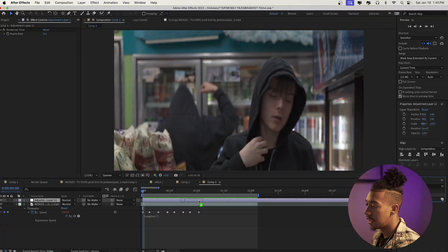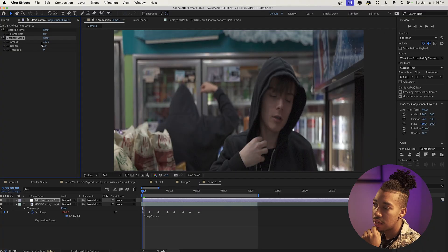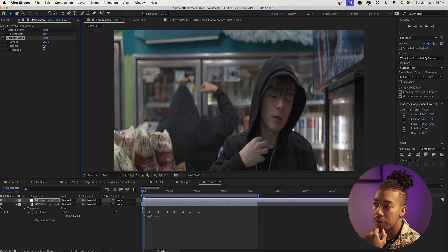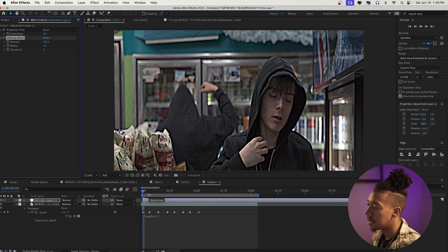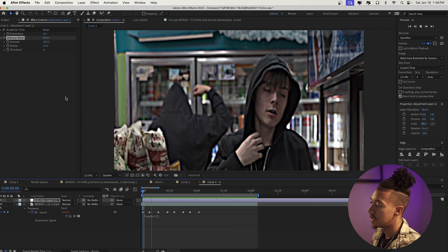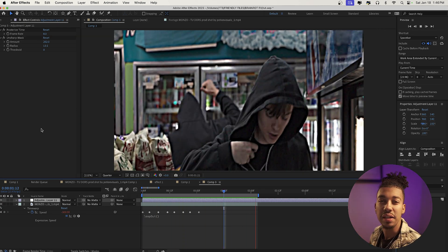Now to stylize it even more, we're going to create a kind of deep fried effect — like those memes. We're going to drag the Unsharp Mask effect onto our adjustment layer and increase it with a bigger radius. As you can see, we're getting that look that we want — it looks pretty nice.